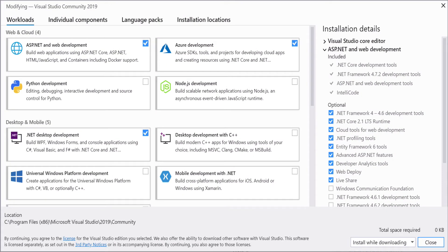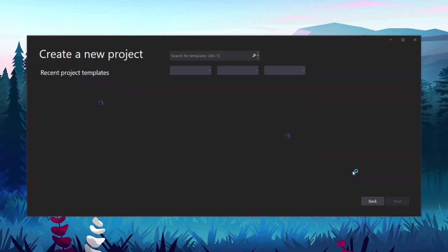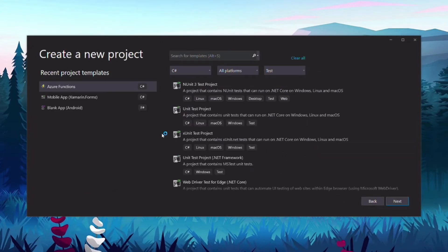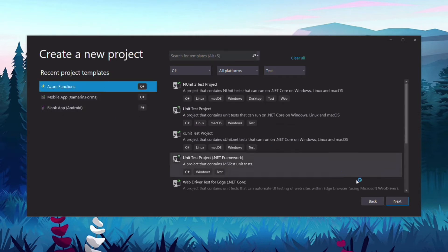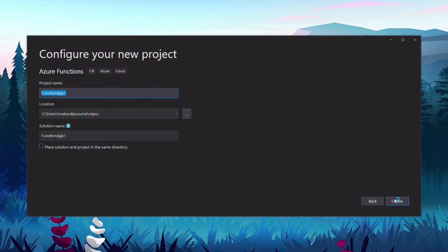Make sure you have the Azure workload installed with Visual Studio. Otherwise, you won't be able to create and deploy a function. In Visual Studio, I create a new project. I select the Azure function template. I set the project name to Image Resize Function.